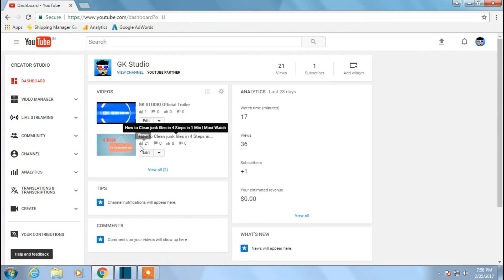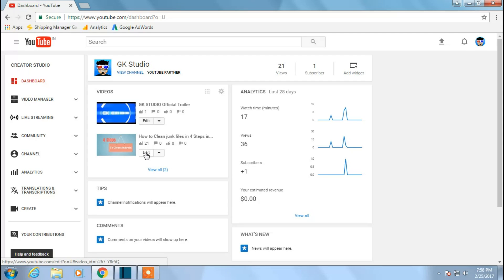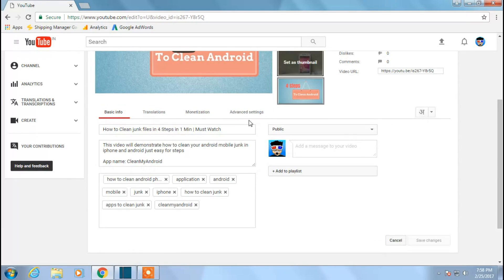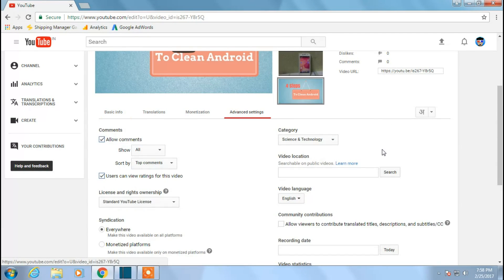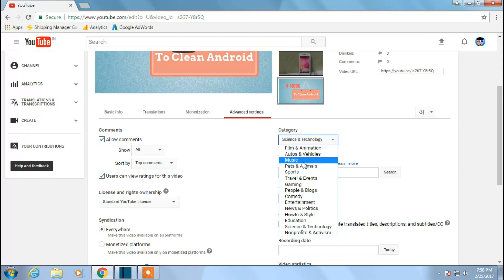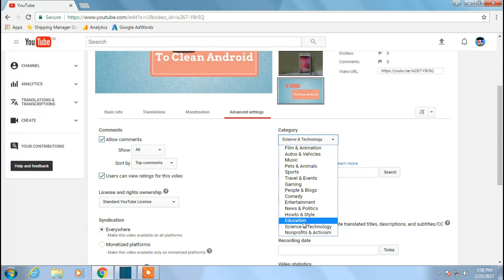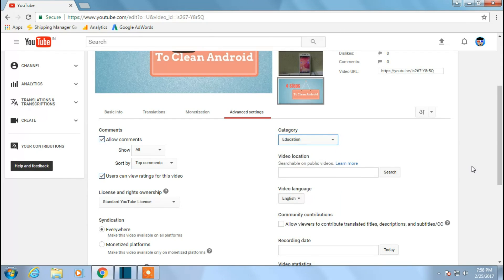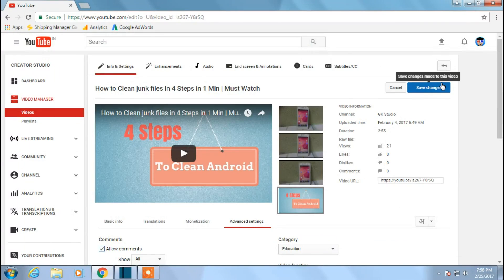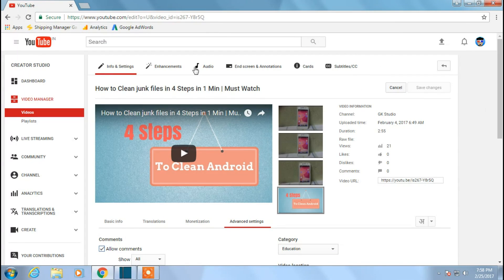Now let us go to our next video and check this out. Click on edit, going for advanced settings. And see here, right? So let me put this in education and click save changes.